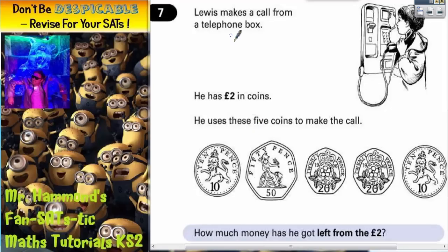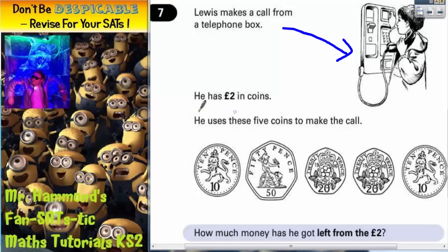Question 7. Lewis makes a call from a telephone box. He has £2 in coins. He uses these 5 coins to make the call: 10p, 50p, 20p, 20p, 10p.